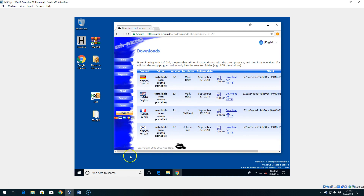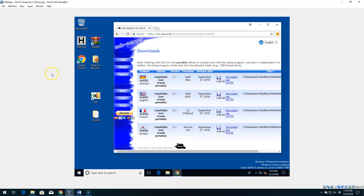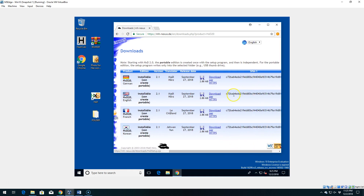That takes us to the Download Page. In step 24, we want to select the Download Per HTTPS link for English. You'll notice they also give us the hash of the download file, so we could check that if we wanted to verify it. Let's click on the Download Per HTTPS link.